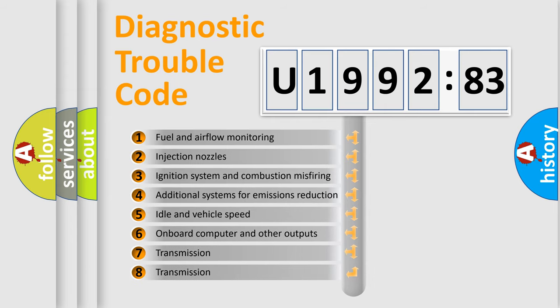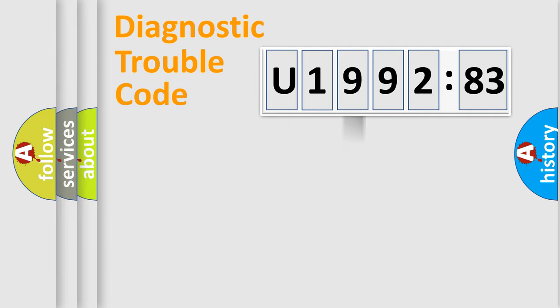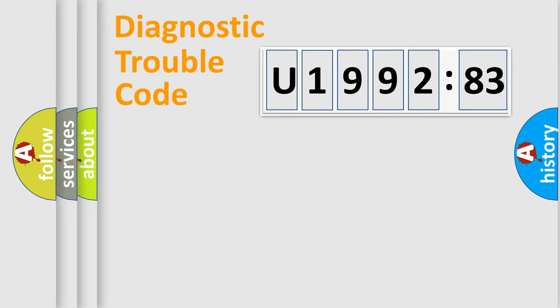The third character specifies a subset of errors. The distribution shown is valid only for the standardized DTC code. Only the last two characters define the specific fault of the group.